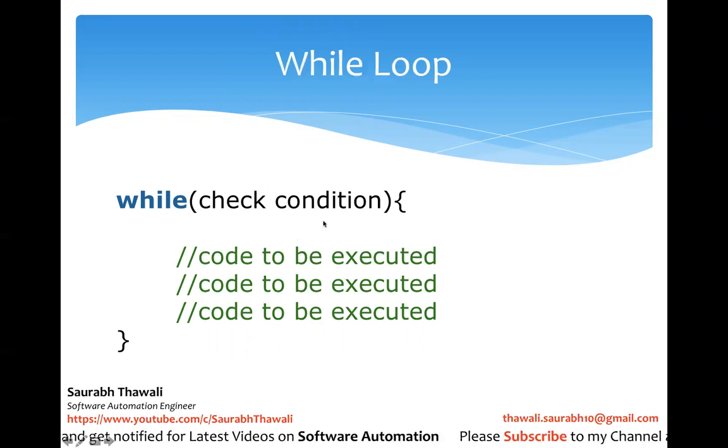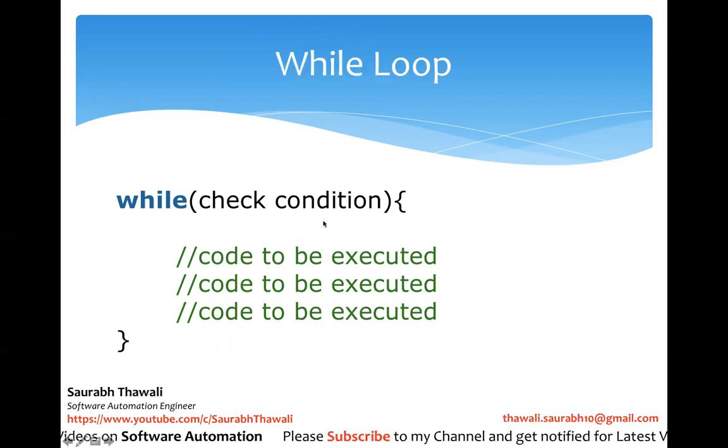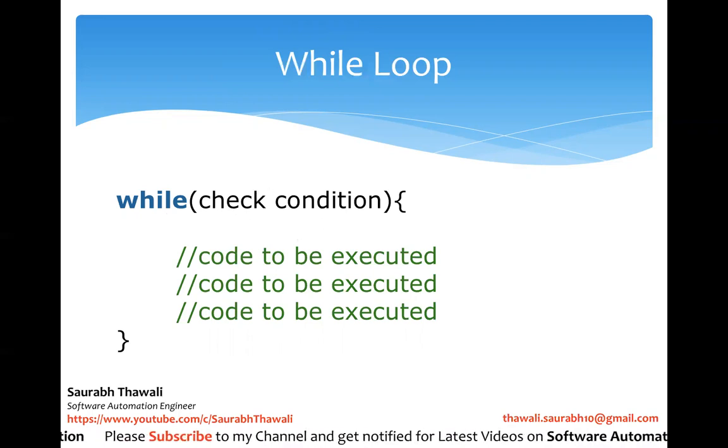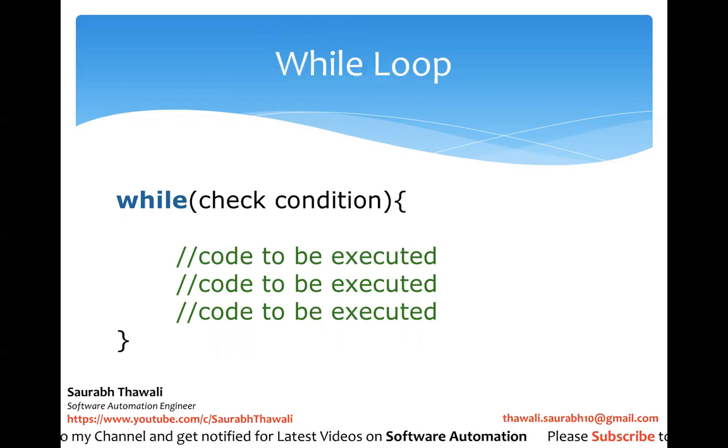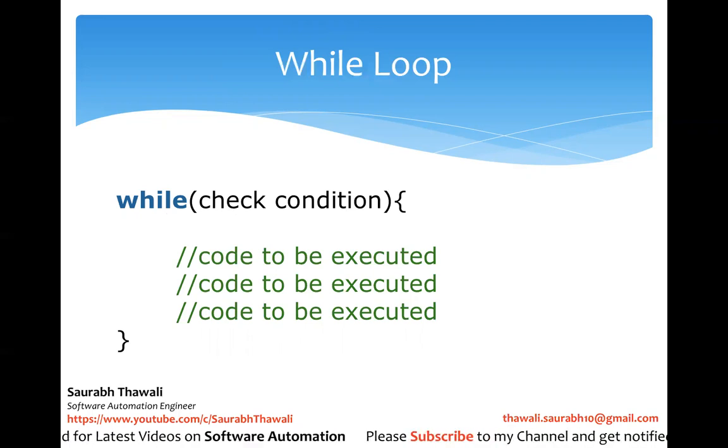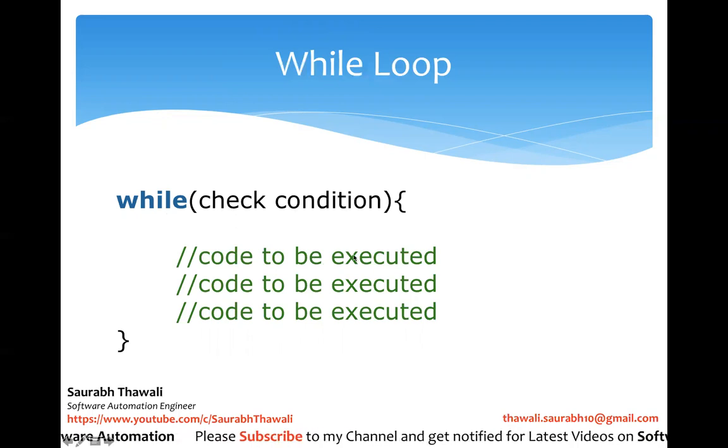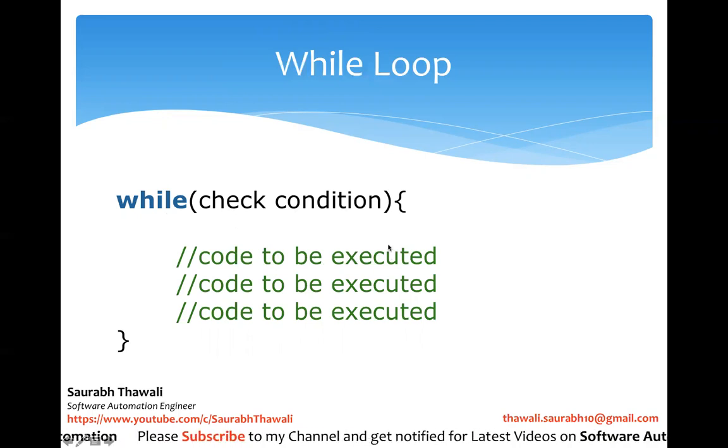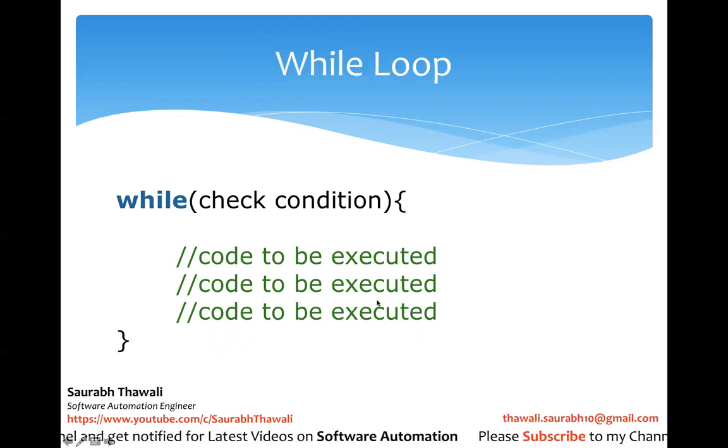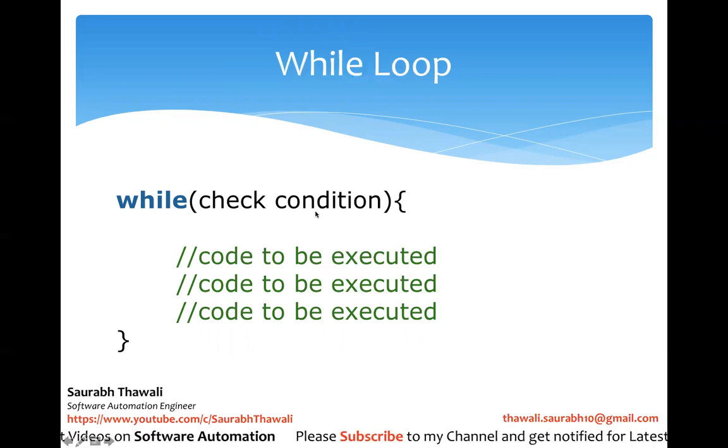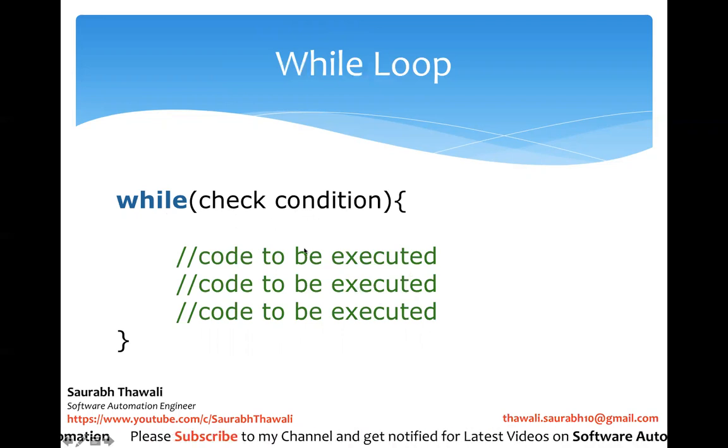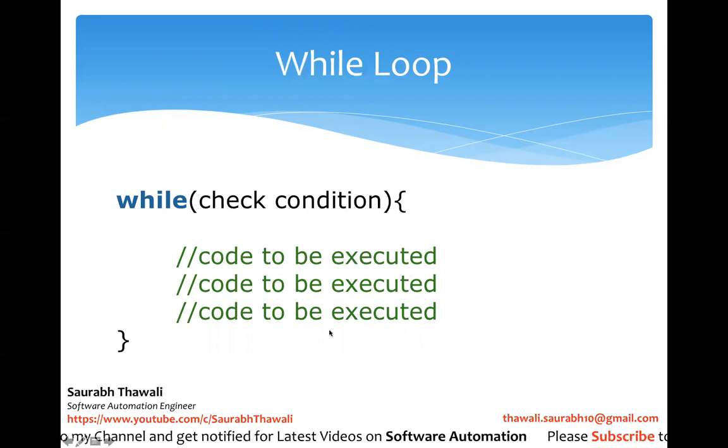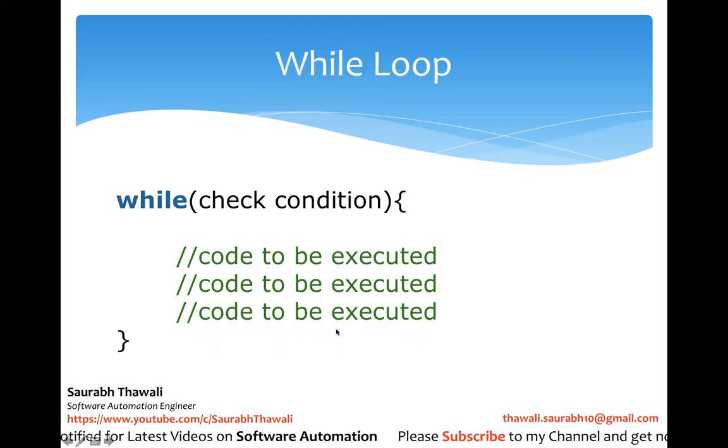So you should be writing while and then there has to be some condition. We will see how to write these conditions and this condition is going to return a boolean either true or false. Based on that we're going to enter this particular code lines to be executed. If this particular condition is true then only it will execute whatever is inside your while loop.